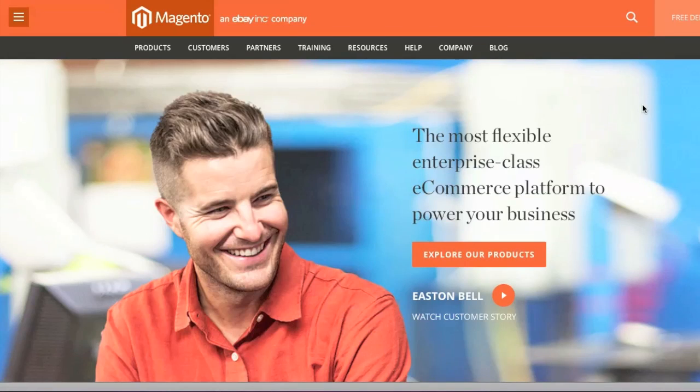Hello everyone, this is Danny from CreatingaWebstore.com and in this tutorial I'm going to go over what is Magento. I'm actually going to give you a quick overview of Magento and I'm going to show you how Magento works and what it does.